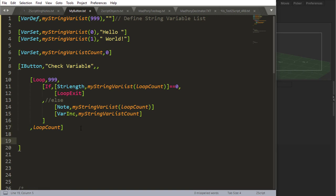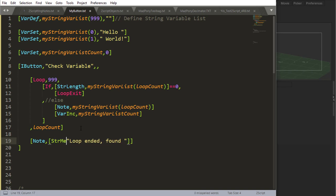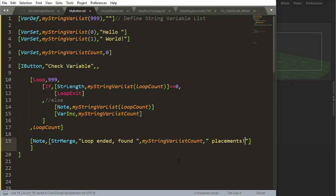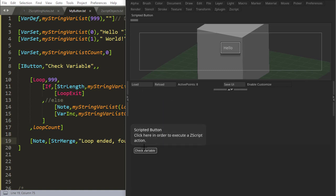And I can do a note down here saying loop ended, found. Okay, so I need a string merge here that we already learned how to do. So string merge, loop ended, found, and I'm going to merge the string with this new variable, variable, found this number, and I'm just going to say placements. So what this will do is the following, oops, let's reload, check variable.